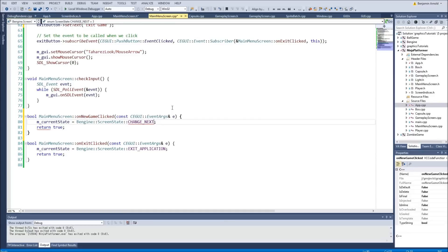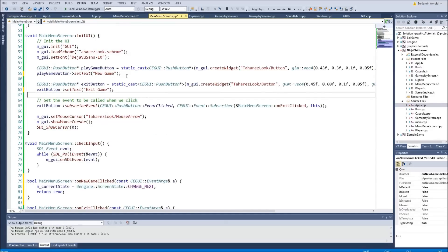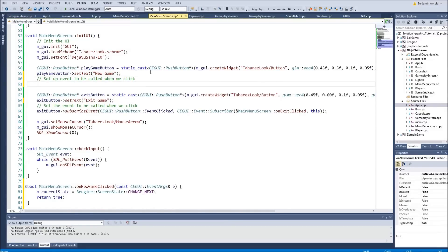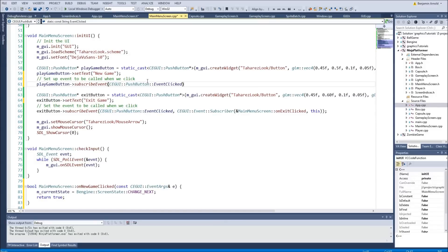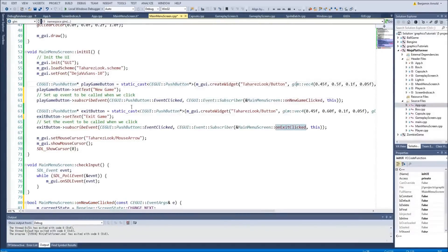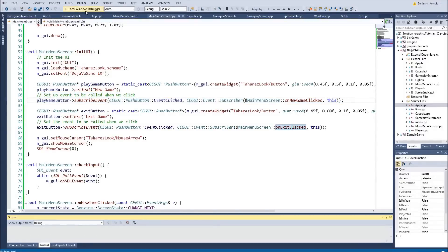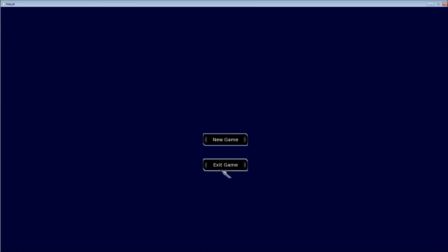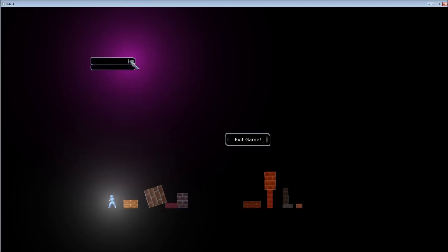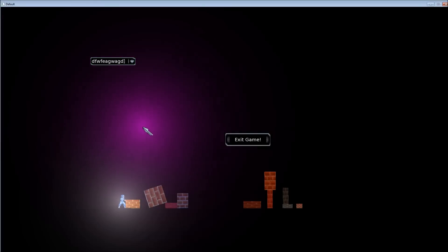That should drop us right into the game as soon as we click it. We hook up the new game button — playGameButton->subscribeEvent with EventClicked and the subscriber using the address of MainMenuScreen::onNewGameClicked and 'this'. Now we have both events subscribed — new game and exit game. When I hit play we should have a working main menu. Clicking new game drops us into the game, and we still have our floating exit game button and combo box.